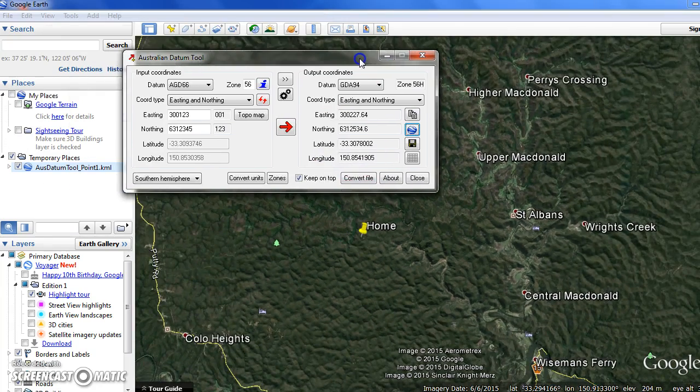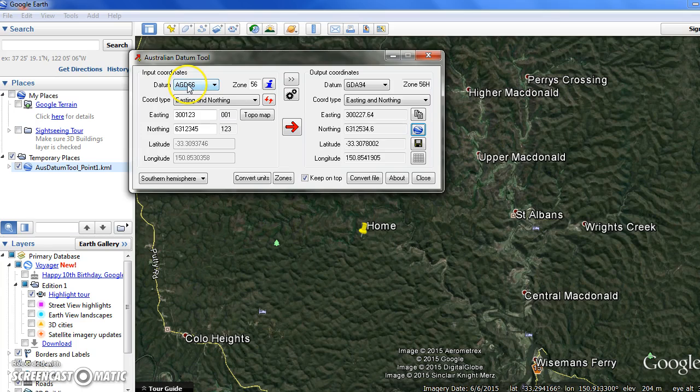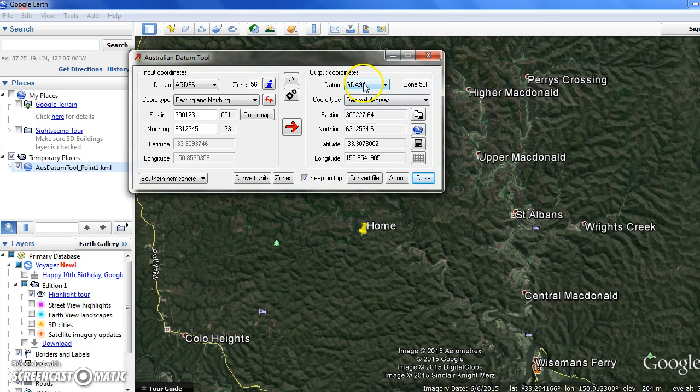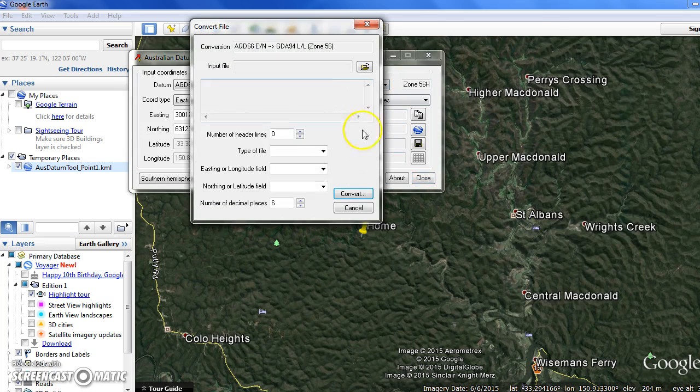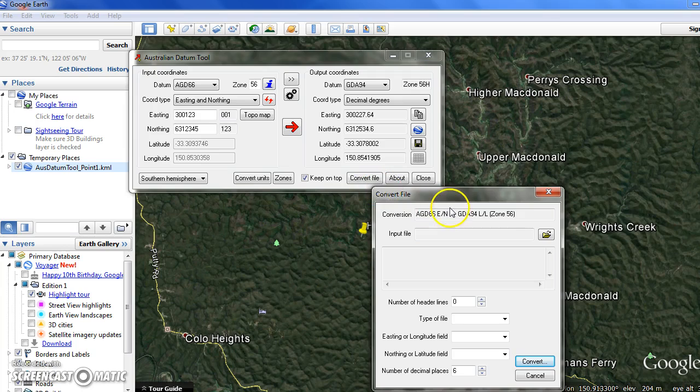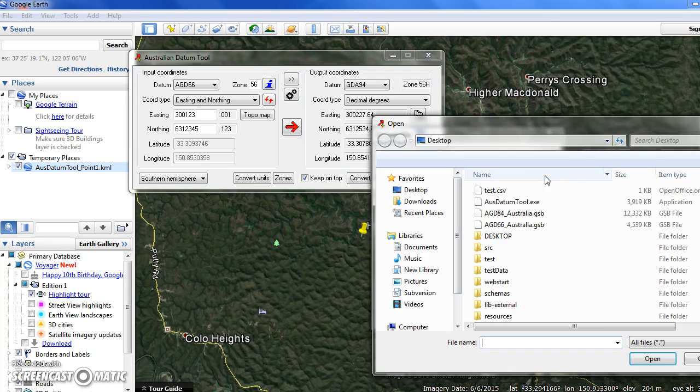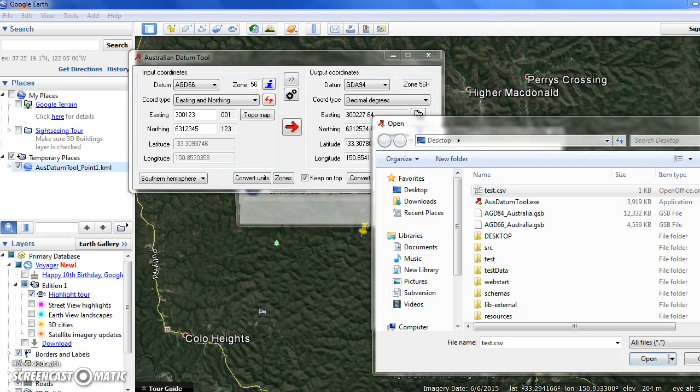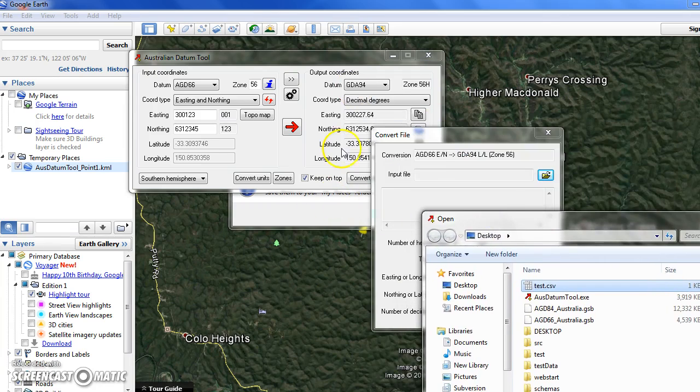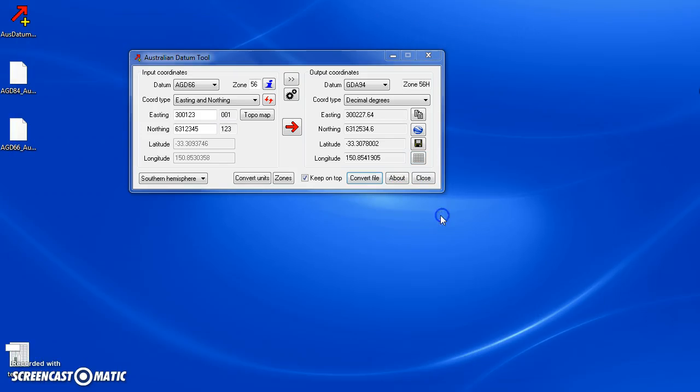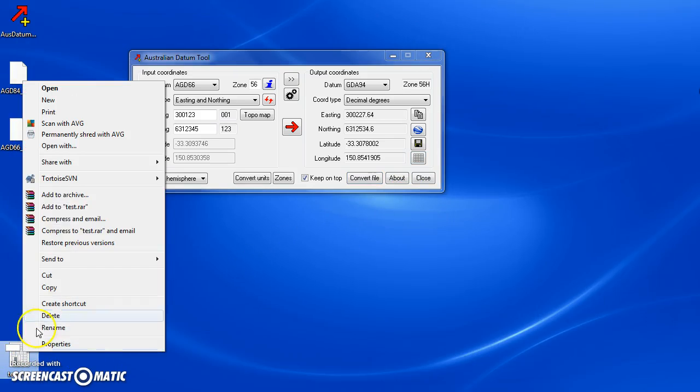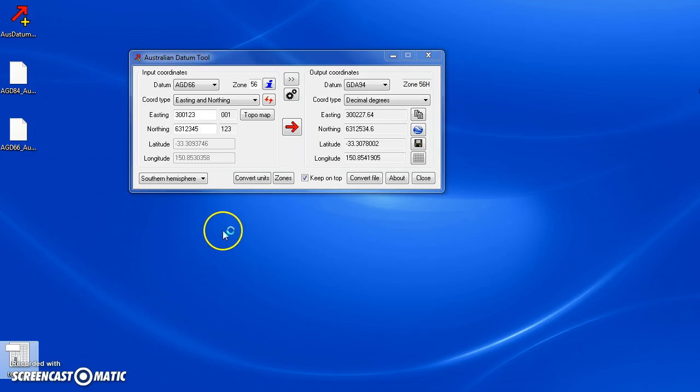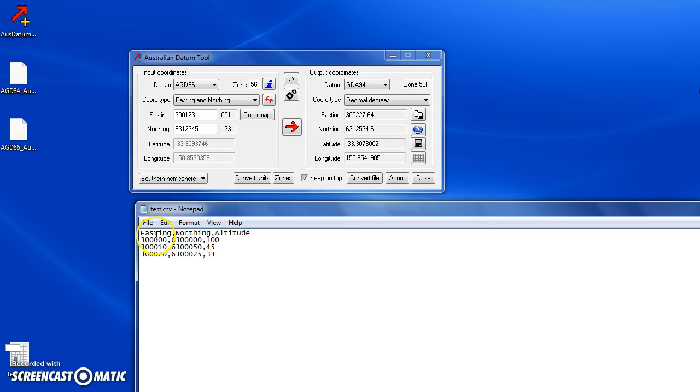What you can also do with this program is convert a file. Say you've chosen your input and output coordinate types - you want to convert from easting and northing to decimal degrees in GDA94. Then we bring up the convert file dialog by pressing the convert file button. You can choose an input file - this has to be either space or comma delimited. In this case I've got a simple file that I've created previously which contains headings: easting, northing, altitude, and then the values that I want to convert.